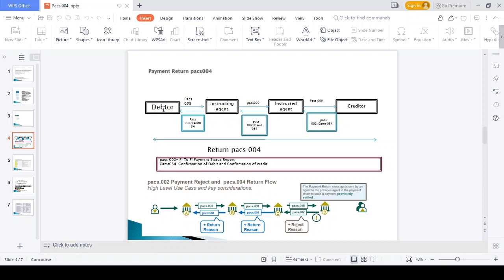The transaction status should be updated in PAX 002 and a transaction statement report should come from CAMT 054. Suppose the debtor decides to stop the payment, or the creditor account is closed, invalid, dormant, or forbidden — in these cases the payment return will happen using PAX 004.